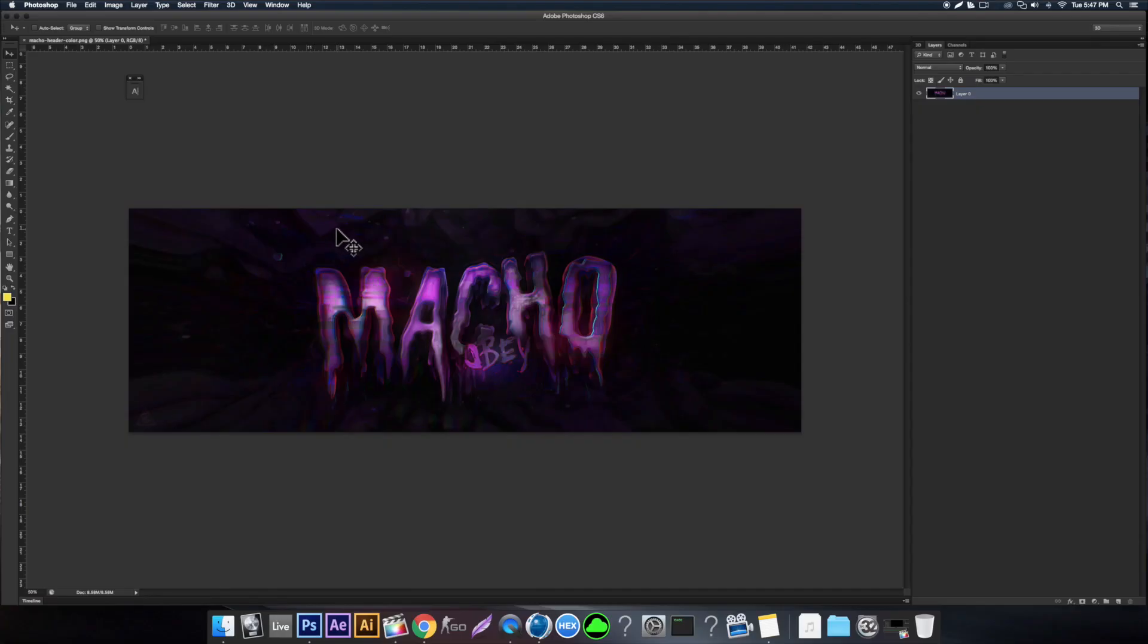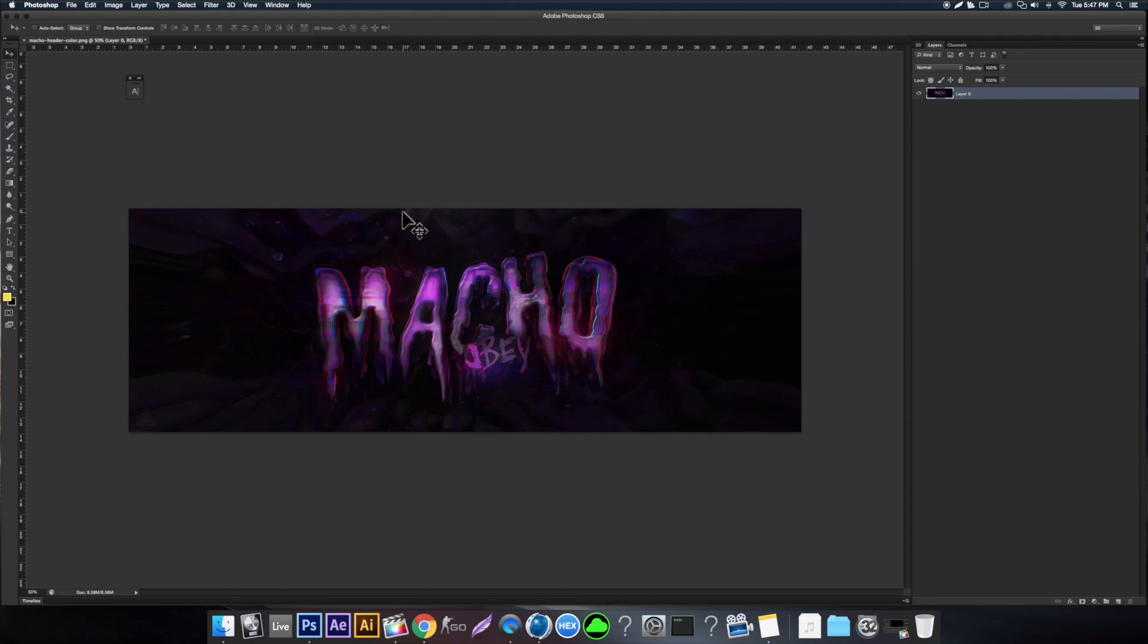Tip number one: I'm going to show you a really useful tip for changing colors, especially in headers like this. There's a lot of random colors going on. Sometimes you need to adjust just one color and it's kind of a pain to just draw it in. I'm going to show you a technique that I use a ton. You can also make some cool effects with this.